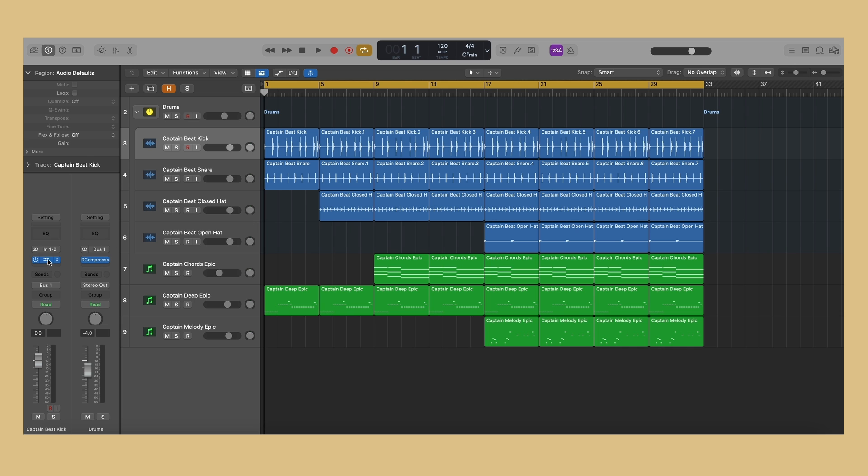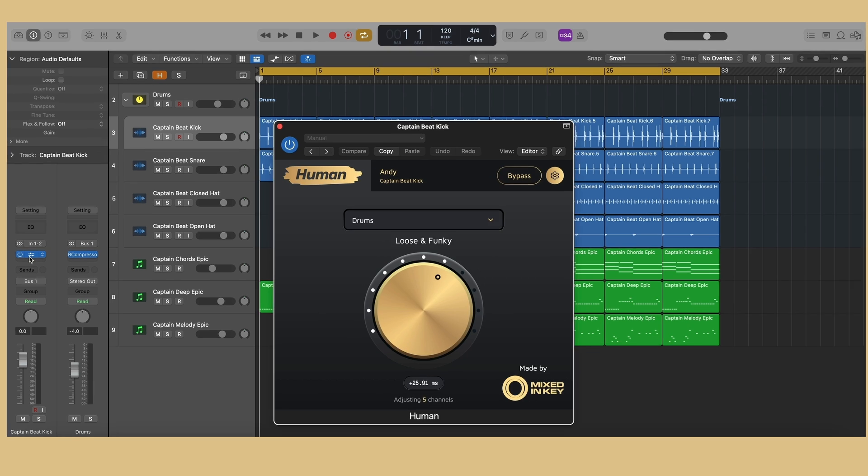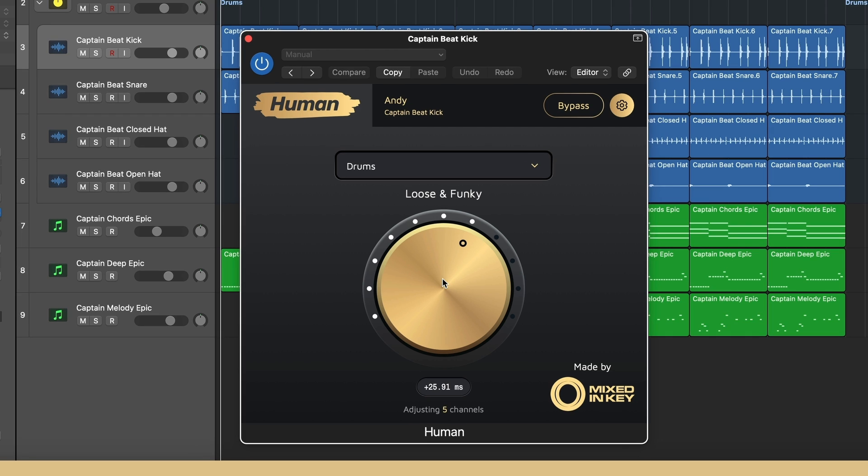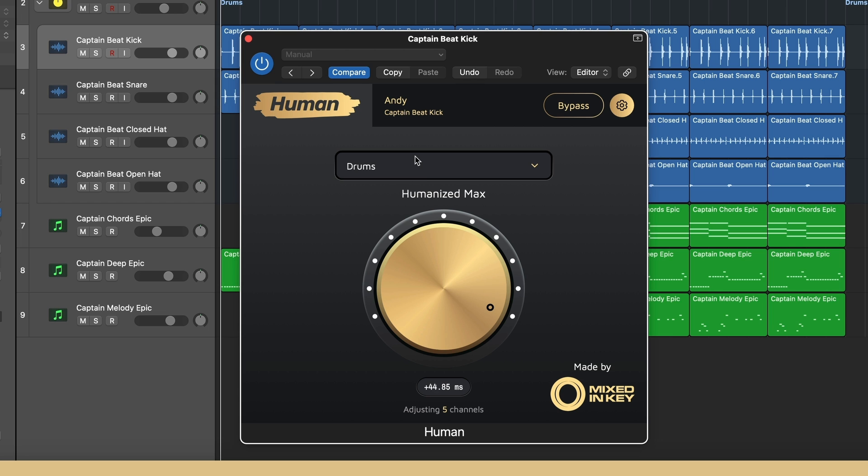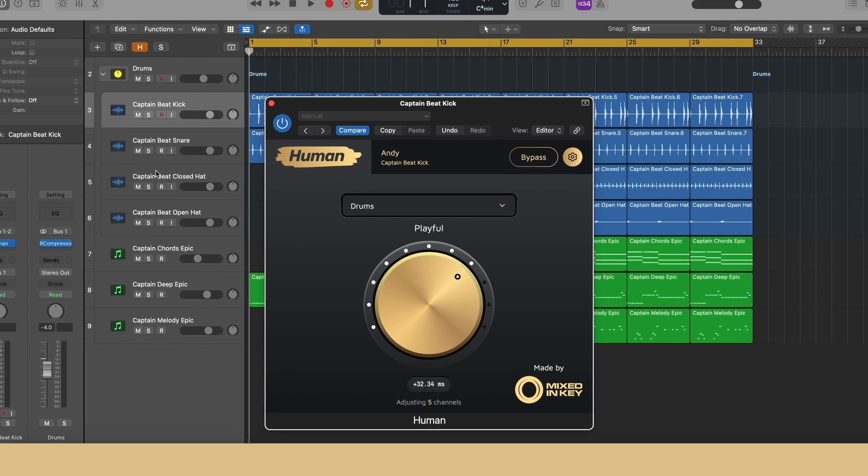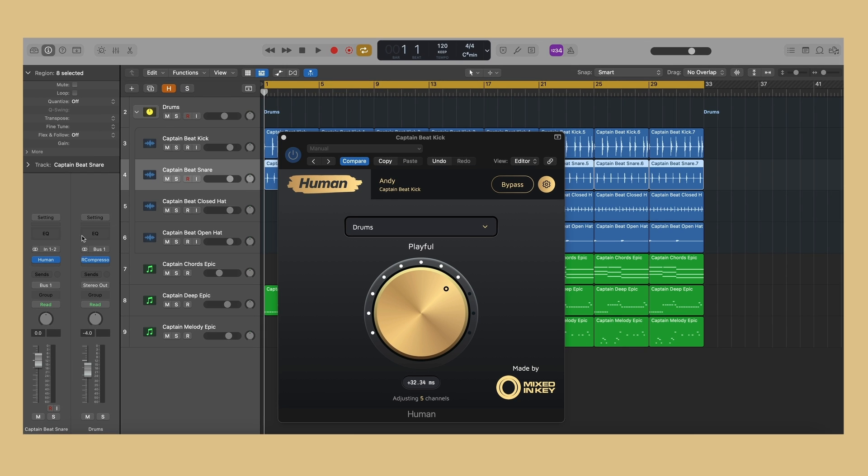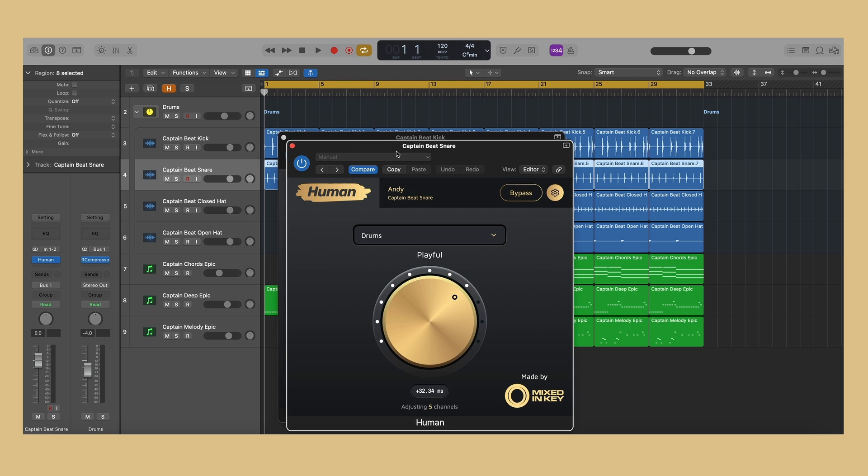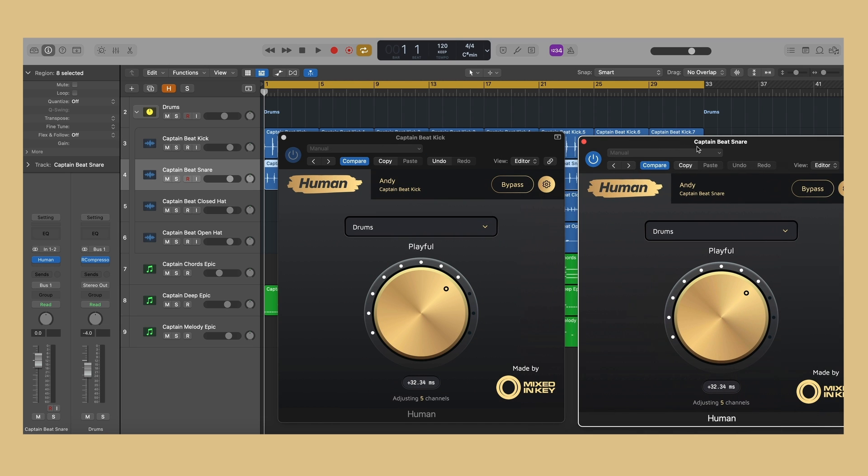Human features a super simple and intuitive user interface. Turning the large center knob will change the amount of effect from no effect or bypassed to maximum humanization. Each instance of Human interacts with the other instances to create a live vibe and organic feel to your music.